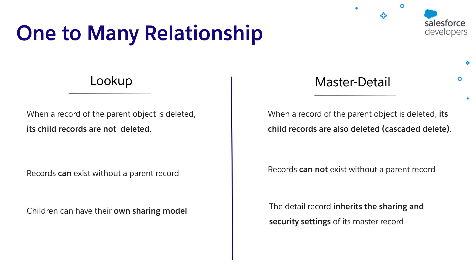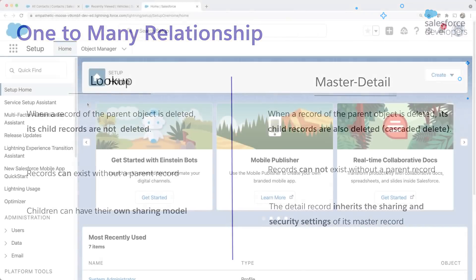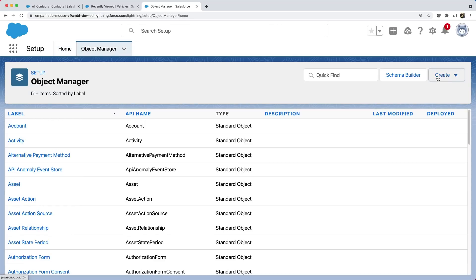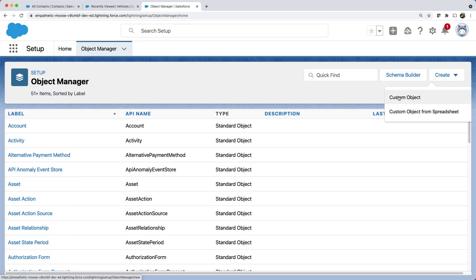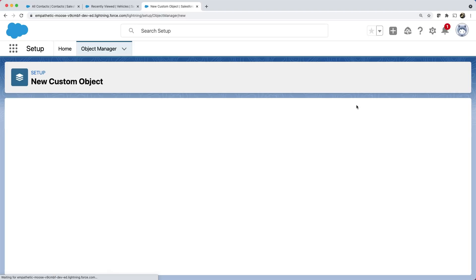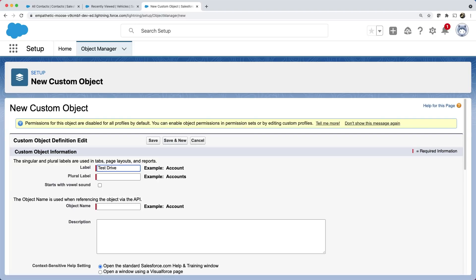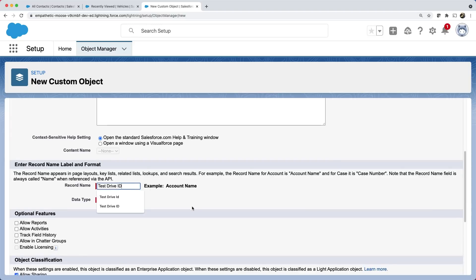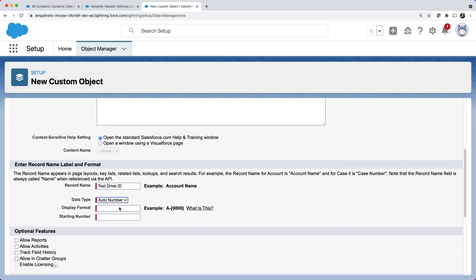In our scenario, there cannot be any test drives without the vehicle. And also, when the vehicle record is deleted, there is no use in storing the related test drives. So the master detail relationship fits our requirement. Okay, let's now create this relationship by creating a child object. I'm back in the background and let's open the object manager. Create a new custom object and let's call it test drive. Let's give the record name as test drive ID with auto number. Save it.